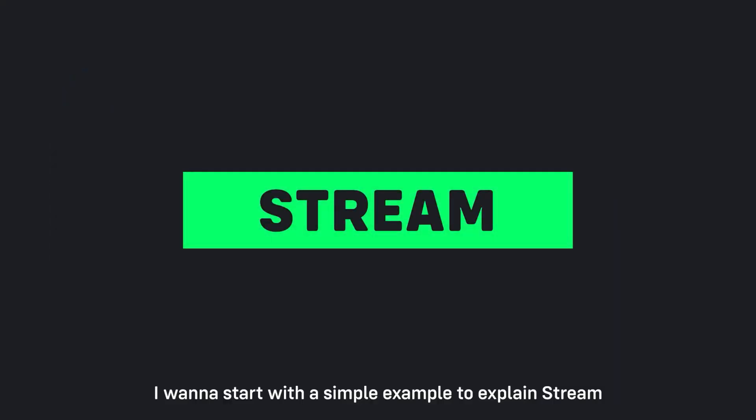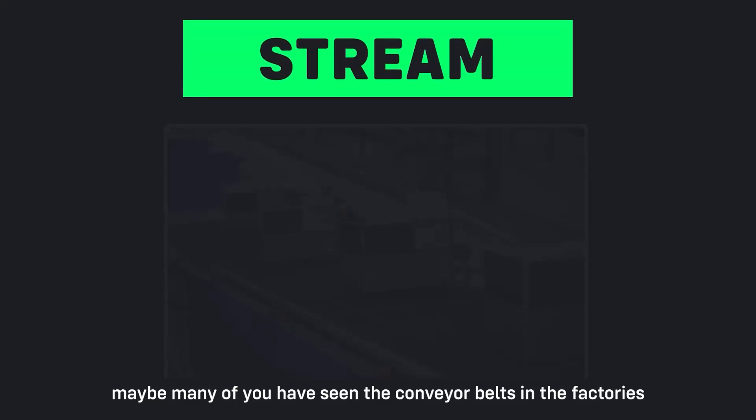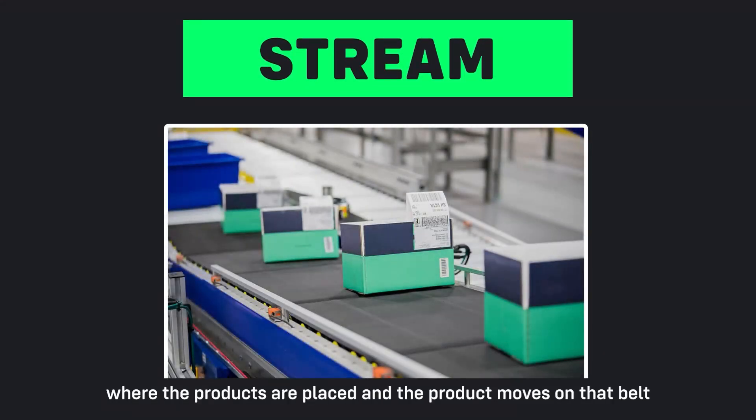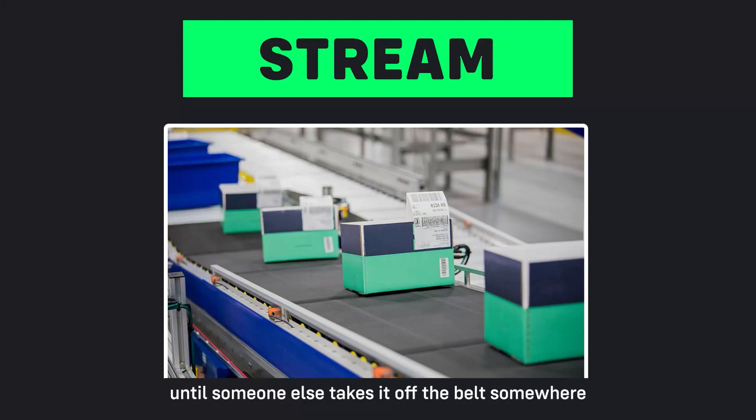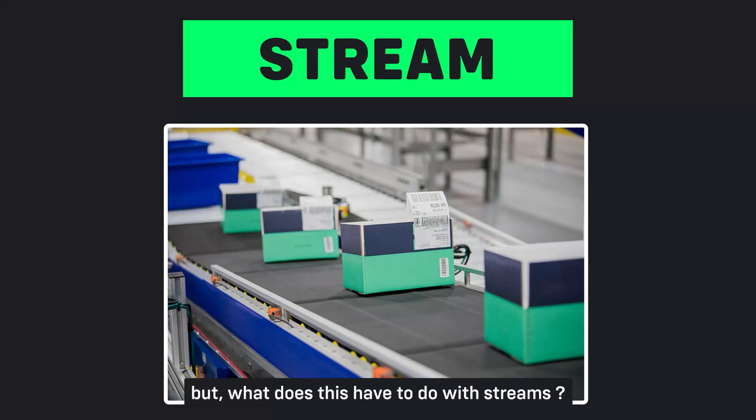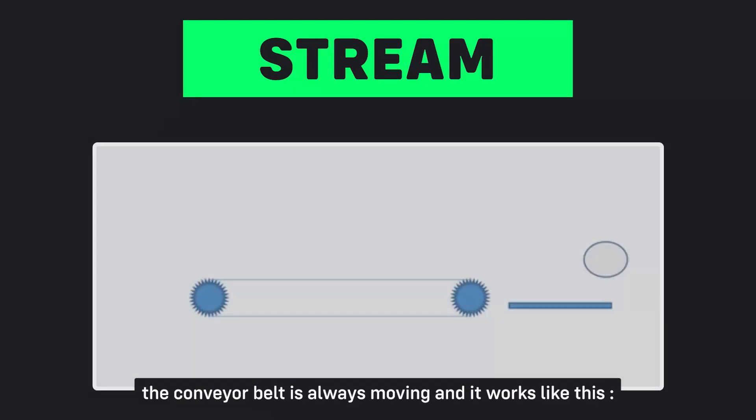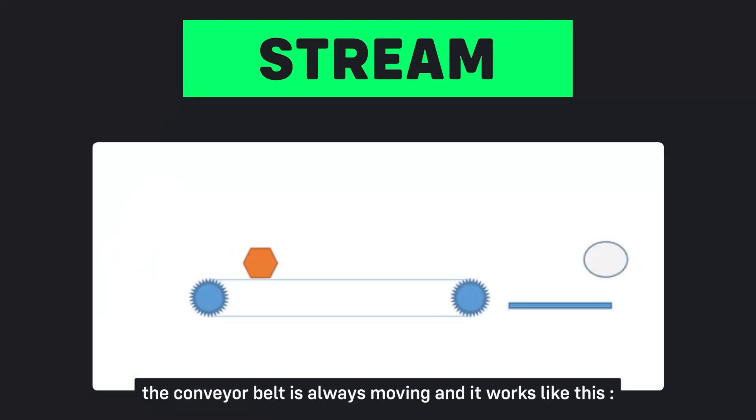I want to start with a simple example to explain the stream. Maybe many of you have seen the conveyor belts in factories where the products are placed and the product moves on that belt until someone else takes it off the belt somewhere.